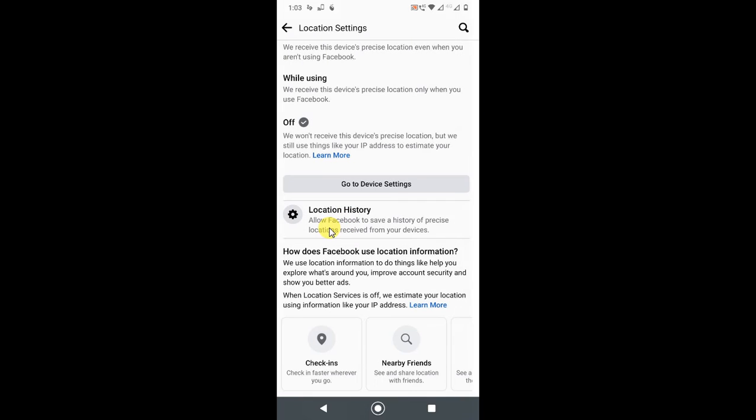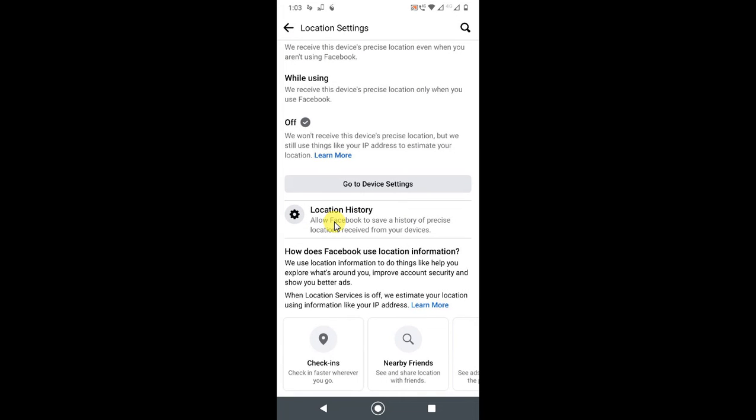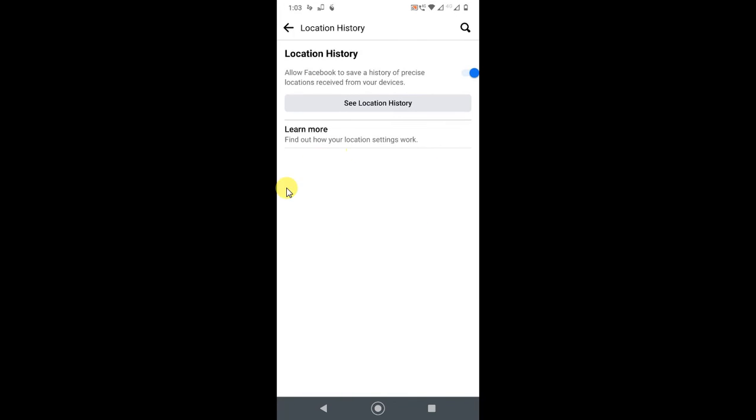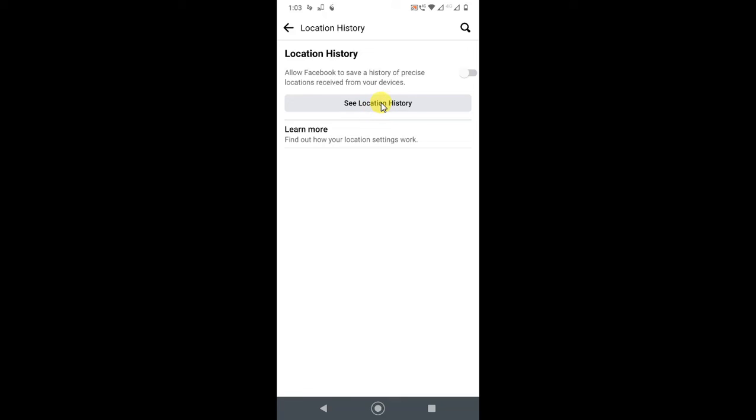Here you can see your location history. Just click on it and you will see all the location history from Facebook. So if you don't want to allow or don't want Facebook to save your history, you can turn it off. You can see location history from the past by clicking on it.